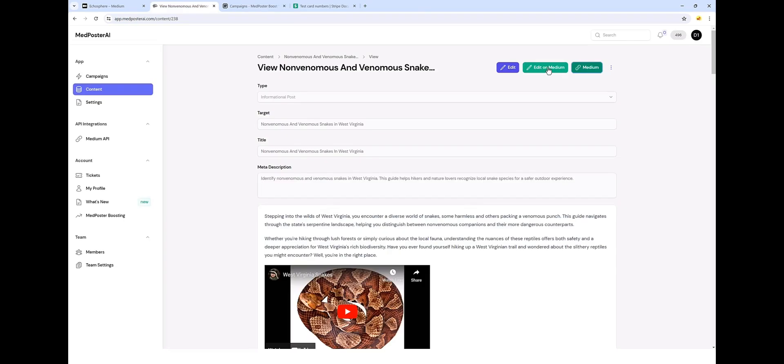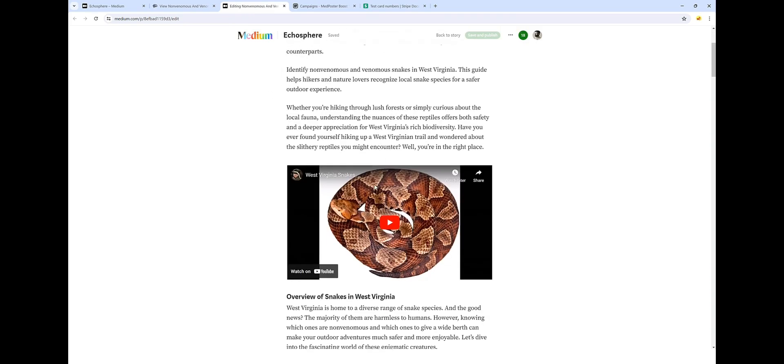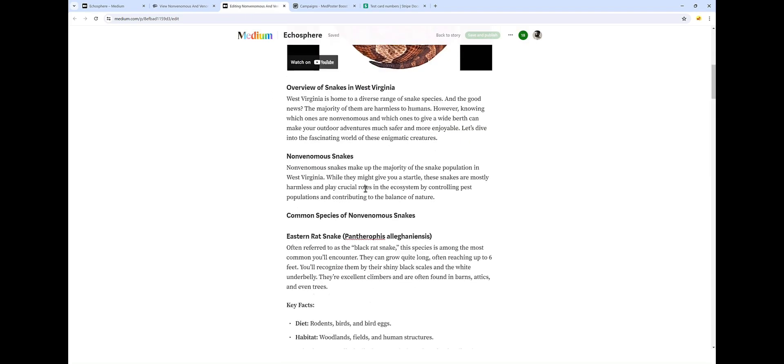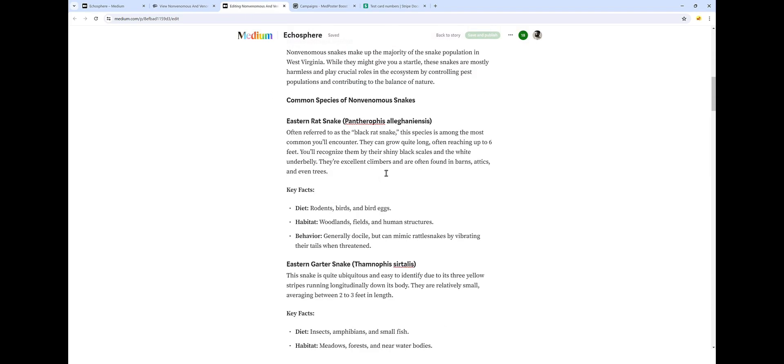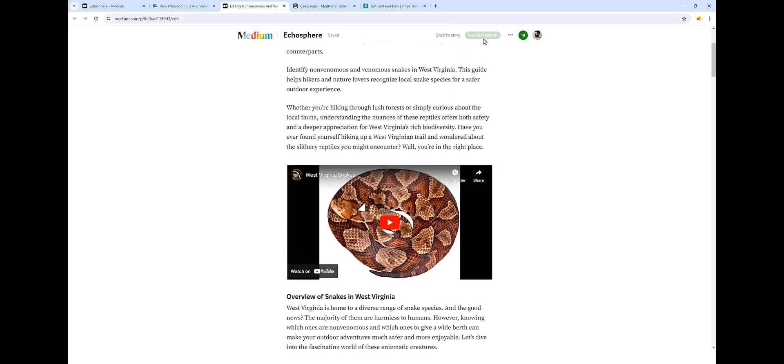Now, if we click on edit on Medium, it's going to take us back in here, but it's going to take us to the editor where we can actually edit this article on Medium in case we want to make changes to it. And then simply click on save and publish.